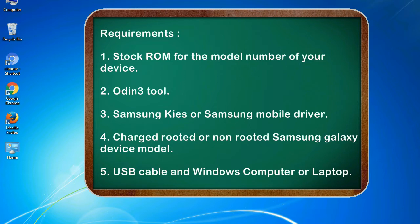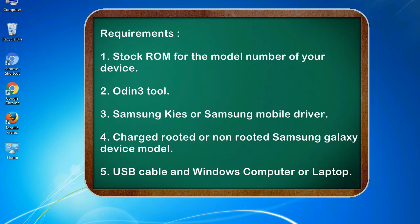Requirements: 1. Stock ROM for the model number of your device. 2. Odin 3 tool. 3. Samsung KIES or Samsung mobile driver. 4. Charged rooted or non-rooted Samsung Galaxy device model. 5. USB cable and Windows computer or laptop.